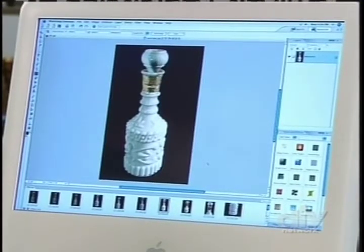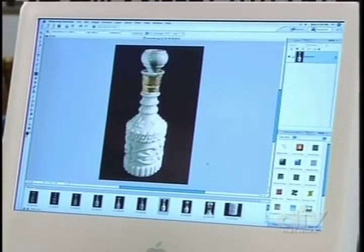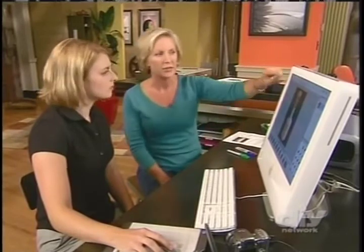That looks good. Now this is the overview picture everyone's going to see on the online auction. The other thing we want to play with is resizing the photograph, because all the online auction places have certain digital specs for the photographs. This particular auction we're going to be uploading to later wants the image at a certain size, so I'll show you how to do that.